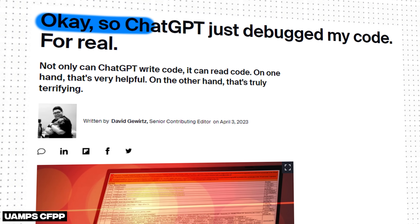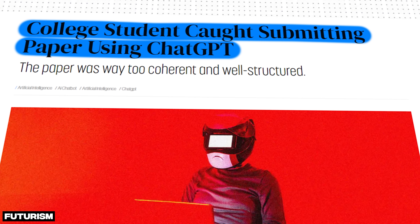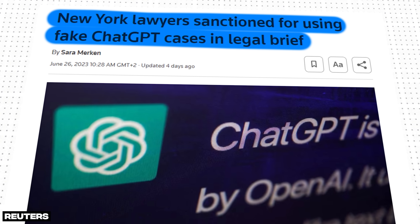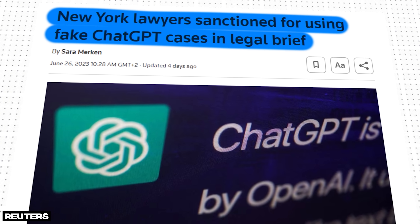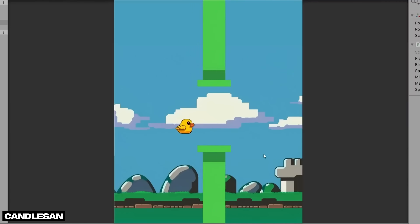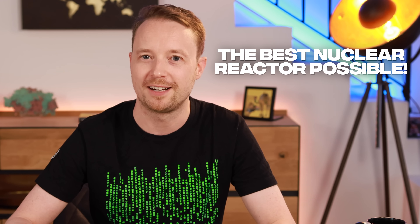We've seen a lot of successful cases of AI being used, everything from code debugging to college students turning in semi-understandable essays. But for every success story there are countless failures, such as lawyers relying on ChatGPT and it hallucinating and making up cases that never existed. And this gave me the idea to get it to design, at least in concept, something much more challenging than the classic game of Flappy Bird: the best nuclear reactor possible.